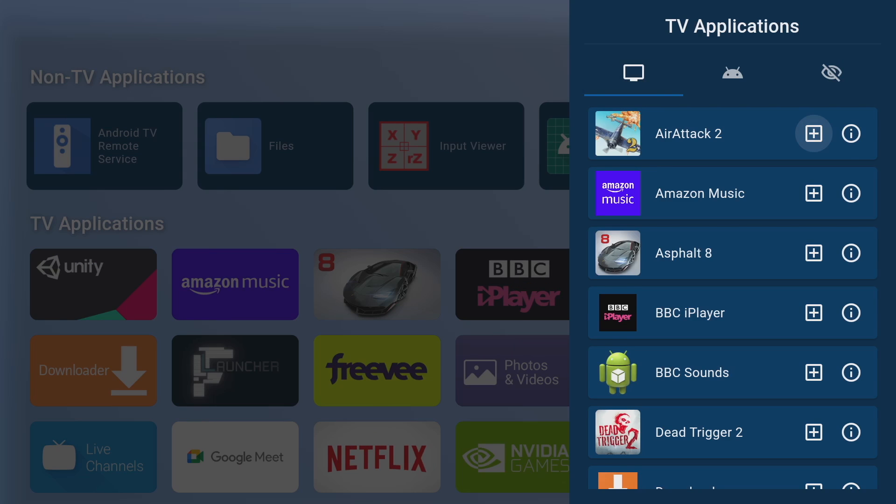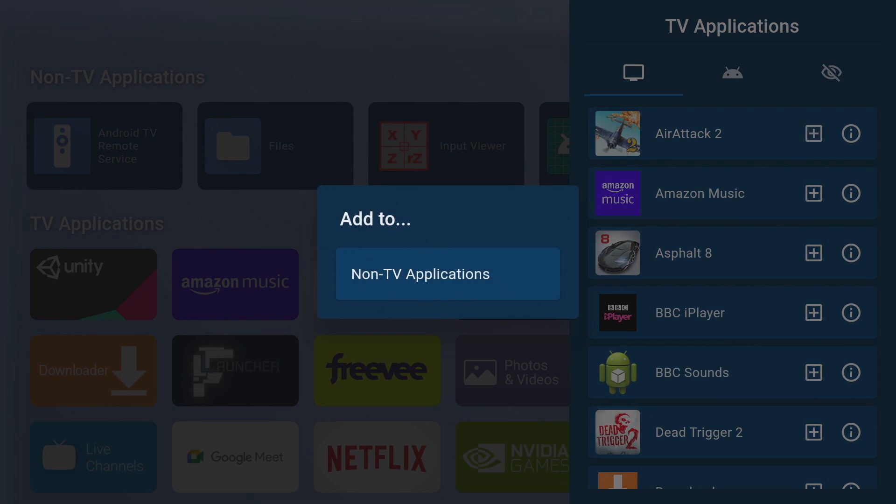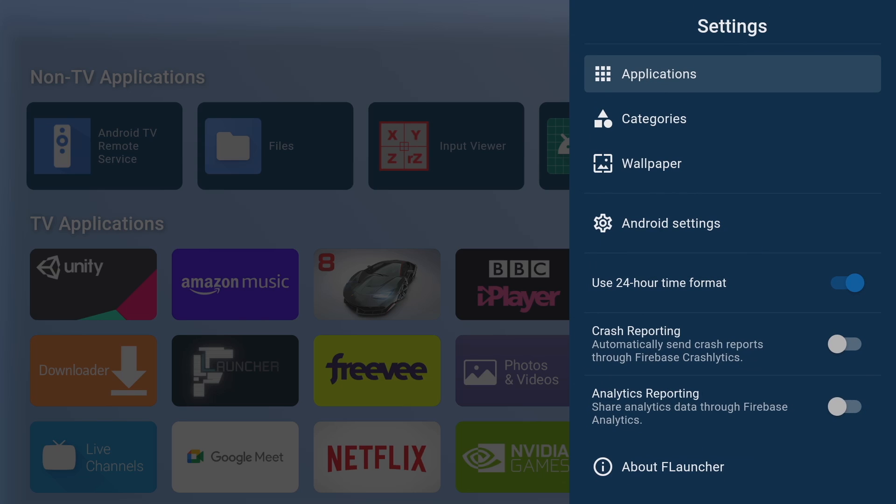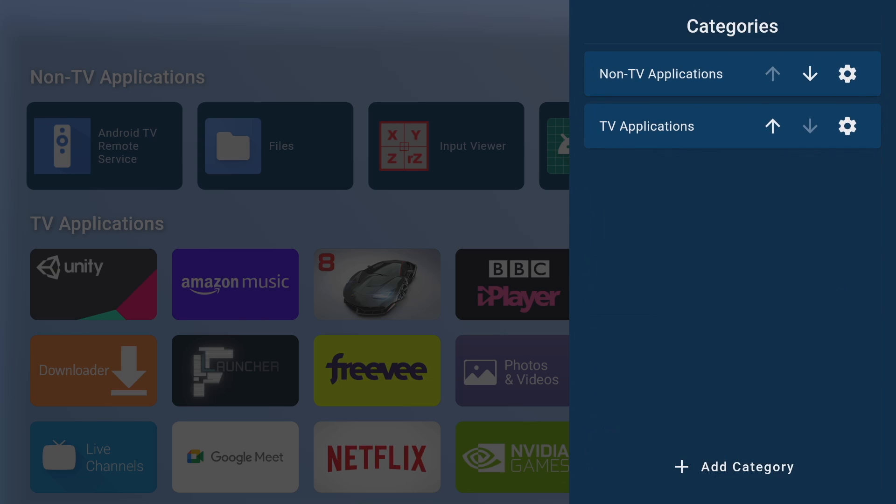Back on the TV applications menu we've got this plus icon which lets you quickly organize your apps by putting them into folders which will show up on your home screen as categories. Now if we head on back to the main menu up top we can actually organize our categories and even create new categories for our apps.